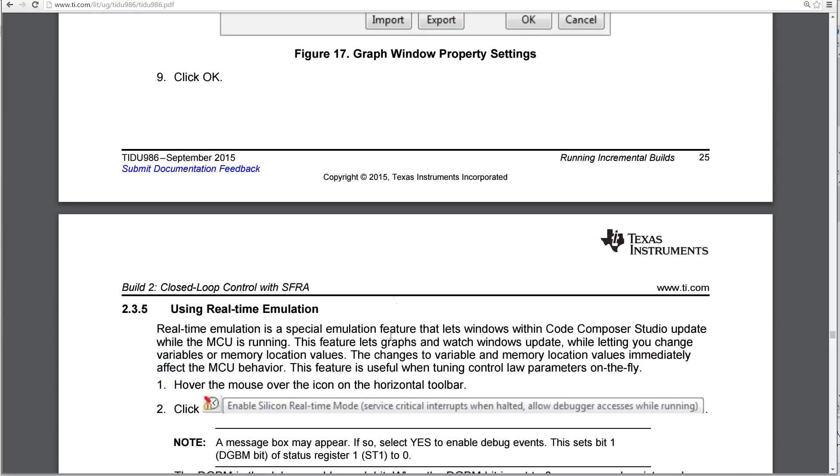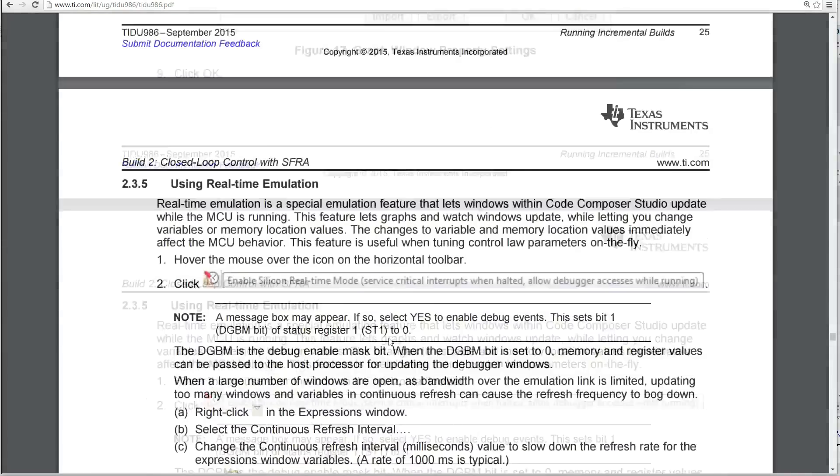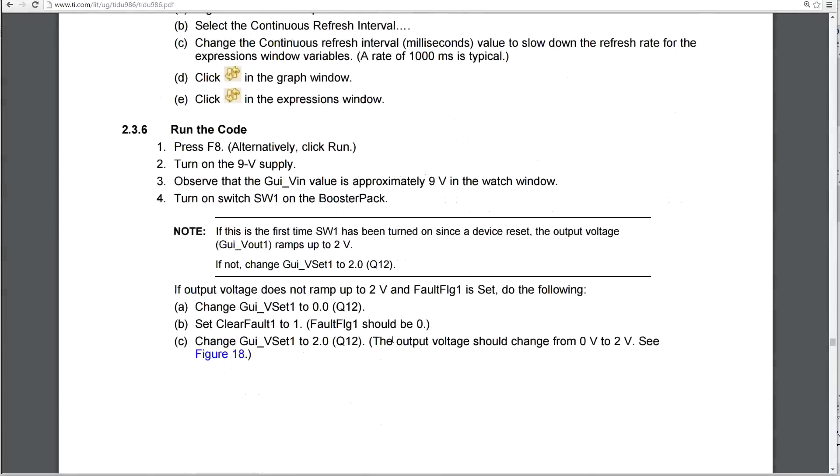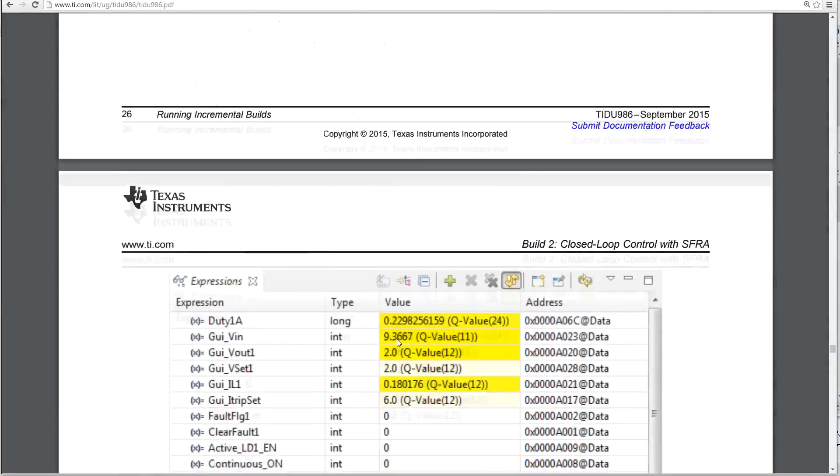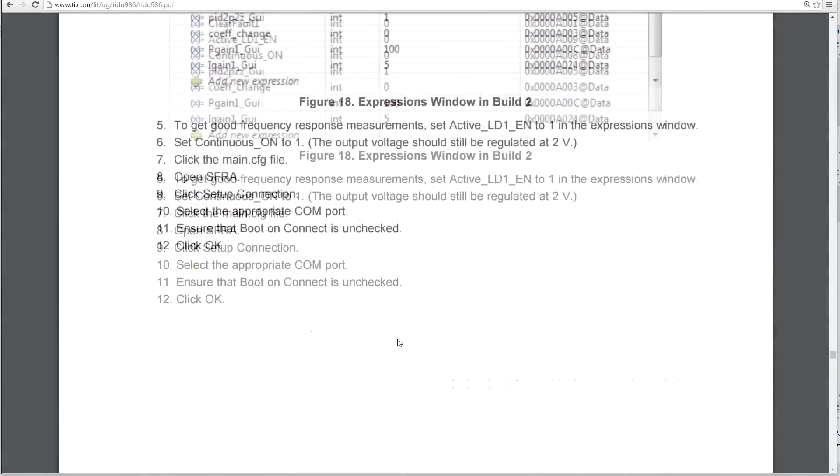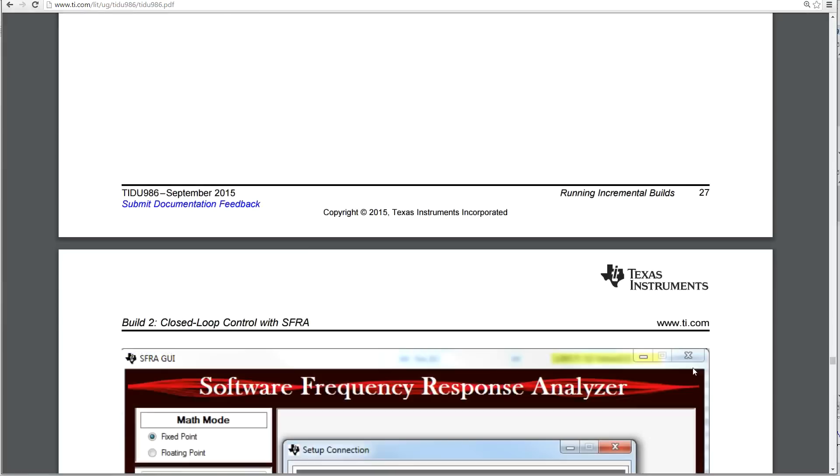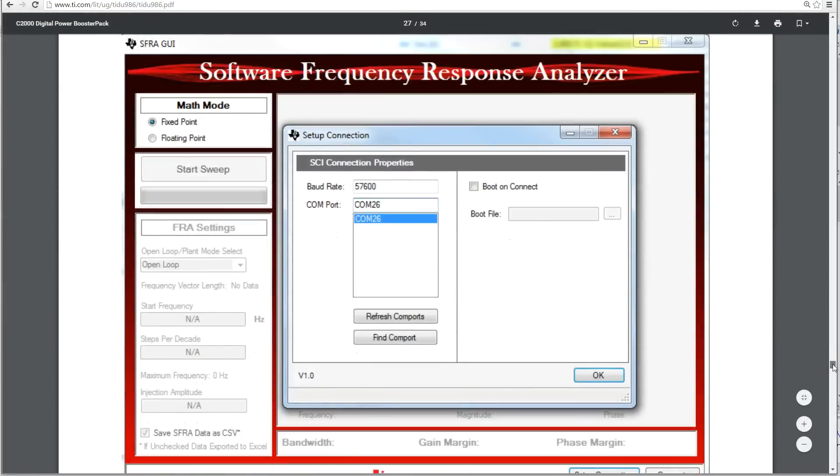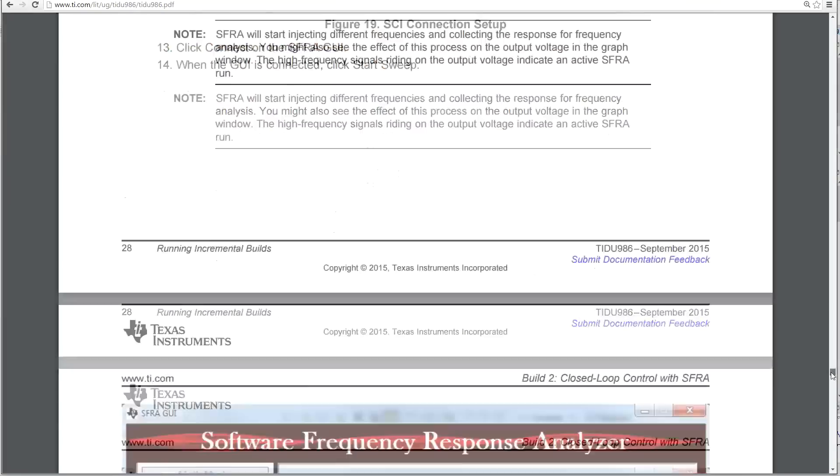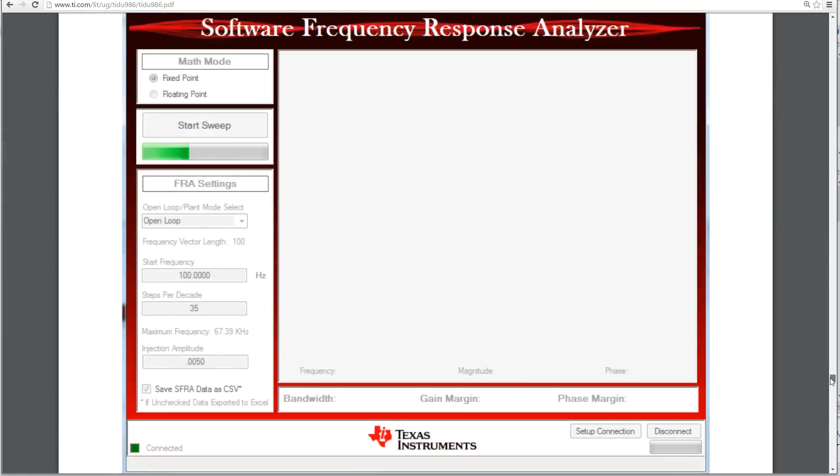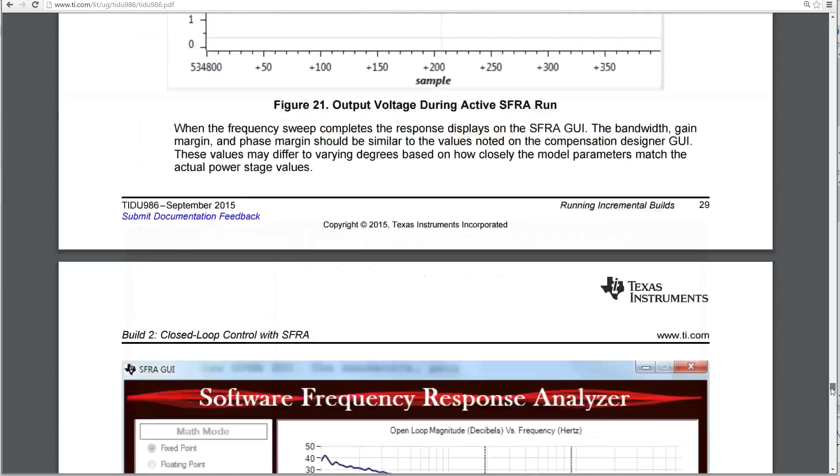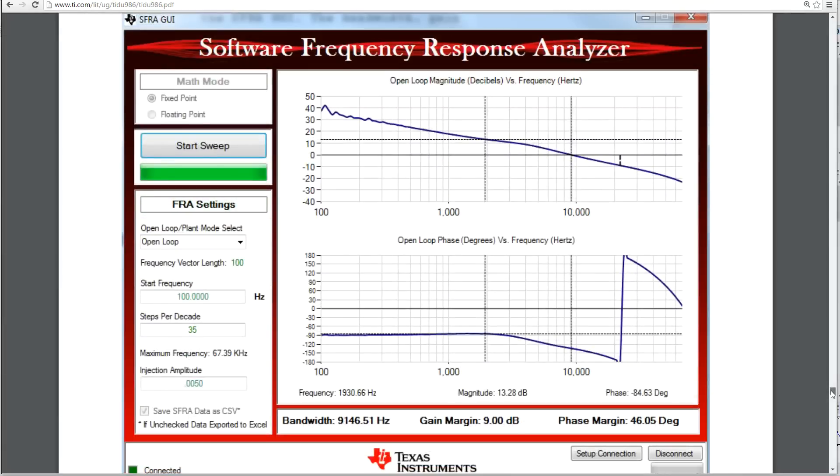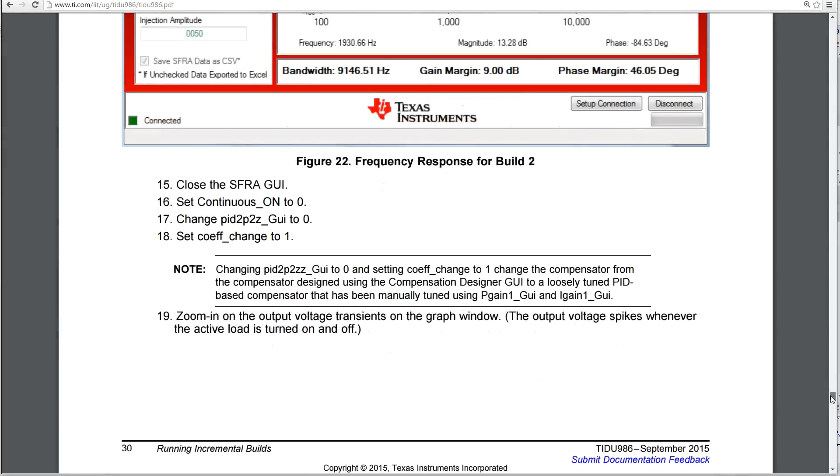Again, I'm just reading straight out of the manual here that comes with the board that you can download from TI. And there are more examples in here. It's a very comprehensive workbook. And there's also lots of information on the SFRA and the board as well, more information, schematics, etc., theory of operation, as well as the chips that are on board.